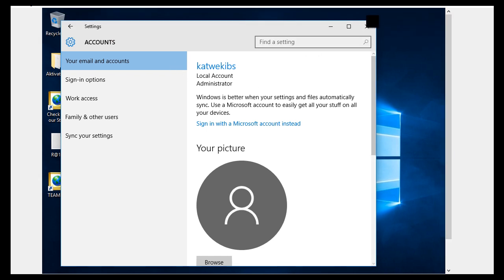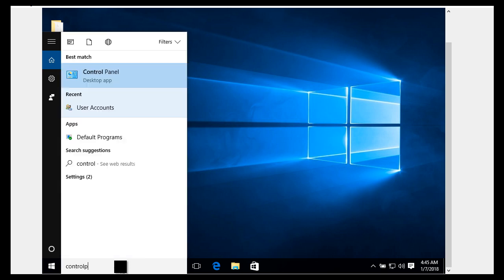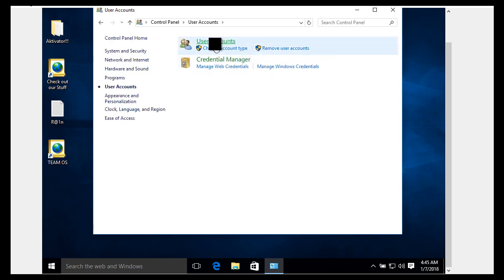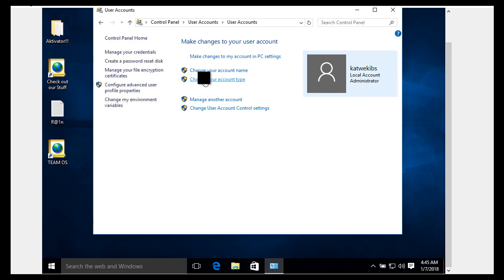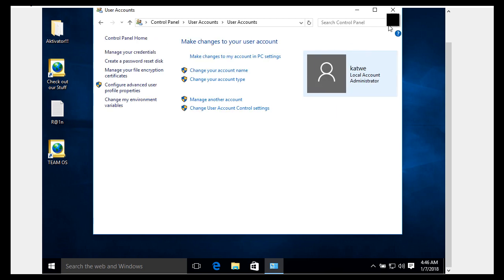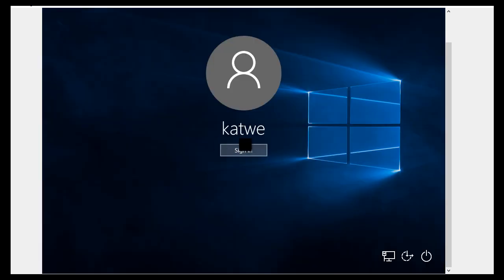So how do we change our account name for a local account? Go to Search, search for 'Control Panel', click on the Control Panel desktop app, click on 'User Accounts', then click on 'User Accounts' again. On the User Accounts screen, click on 'Change your account name'. Change your account name to whichever name you want — for example, 'Cartwright' — then click 'Change Name'. After you change the name and close, this one changes right away even without restarting the machine.